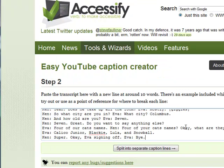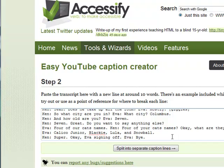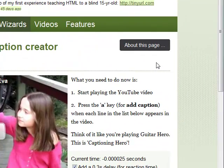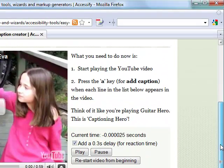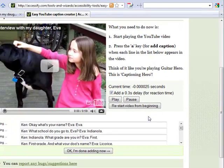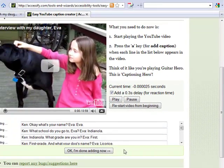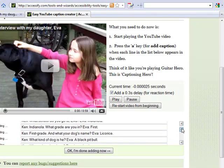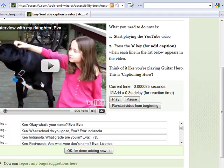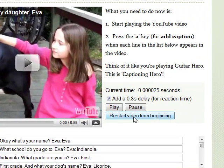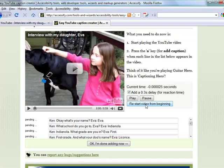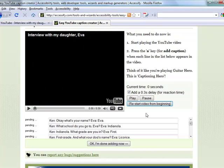Paste it into the text area in step two of the Easy YouTube Caption Creator and click the Split button. It takes those lines and splits them into separate lines — you can see them all down here. It gives me the video to play back, so I'm going to click Play, and each time I hear the caption spoken I'm going to click the A key, which will assign a timestamp to that particular caption chunk.